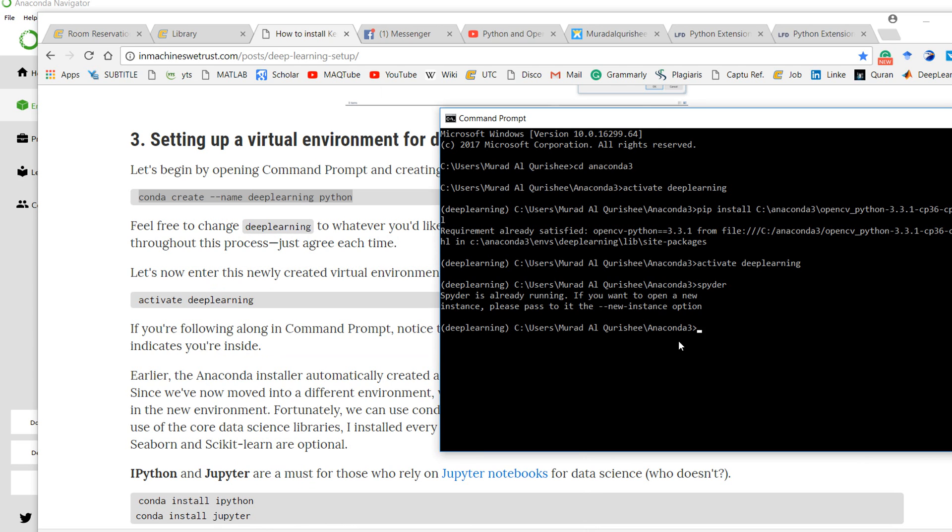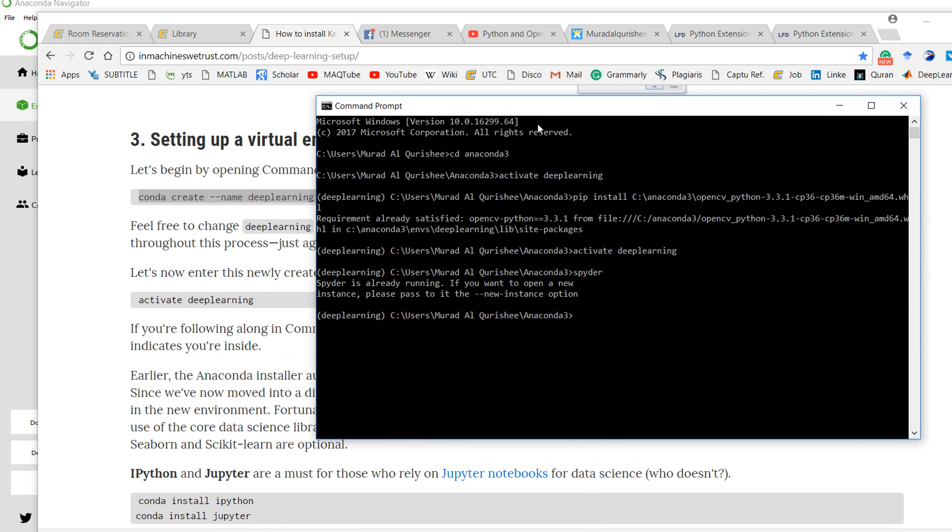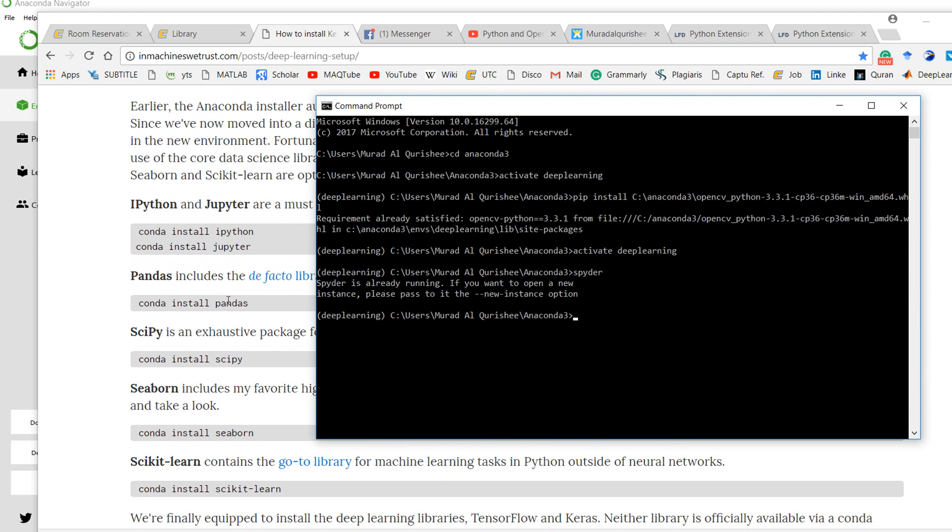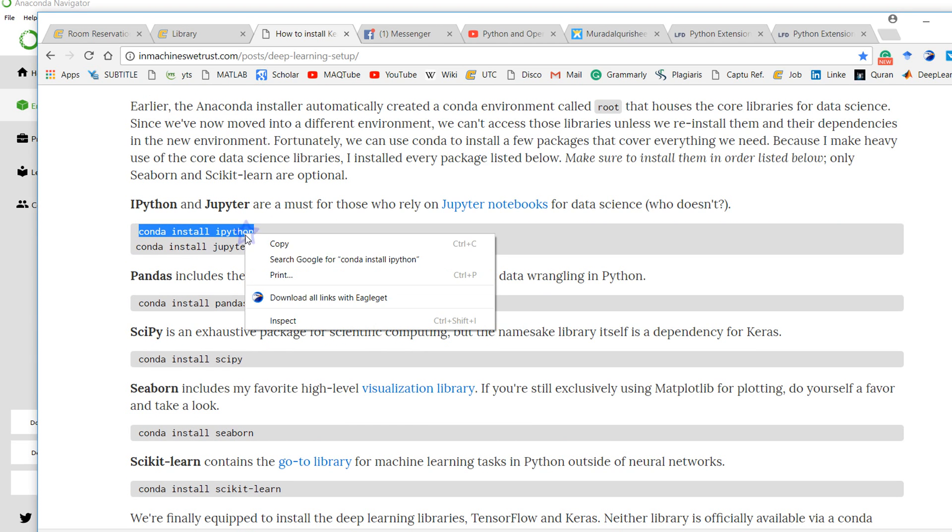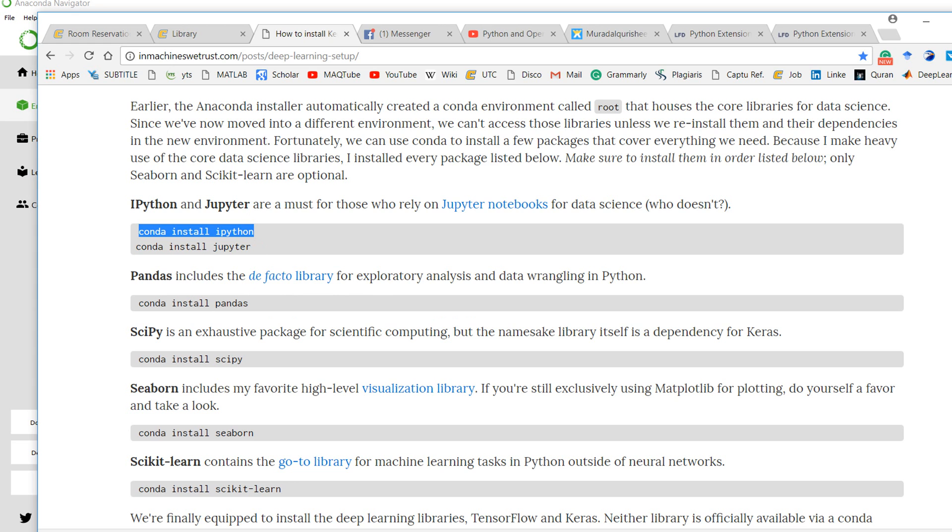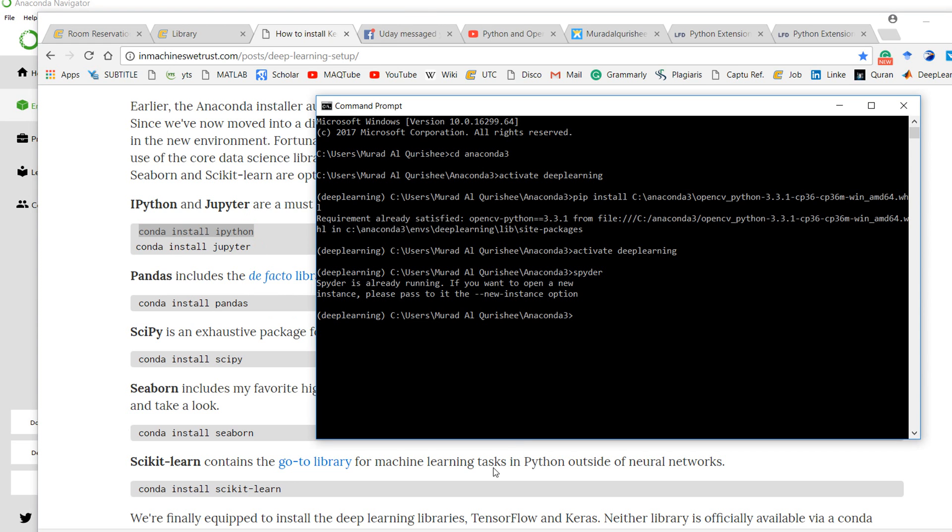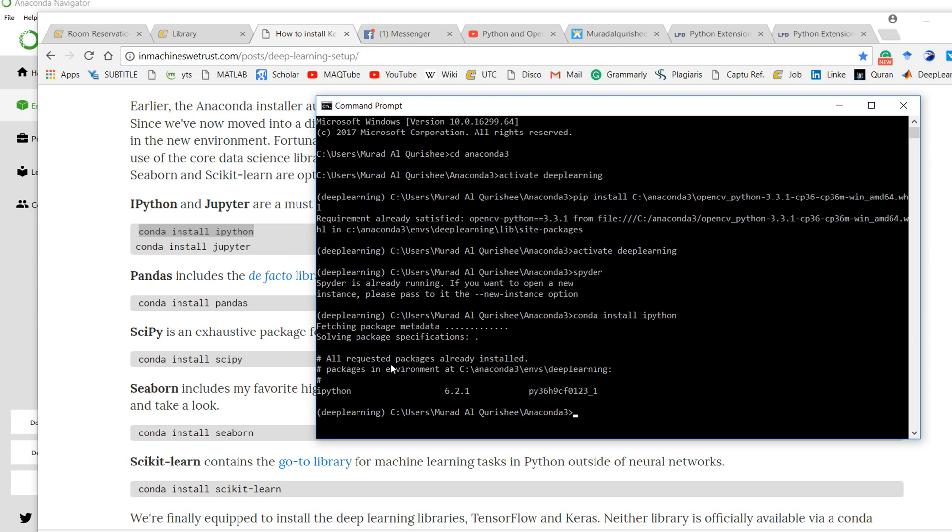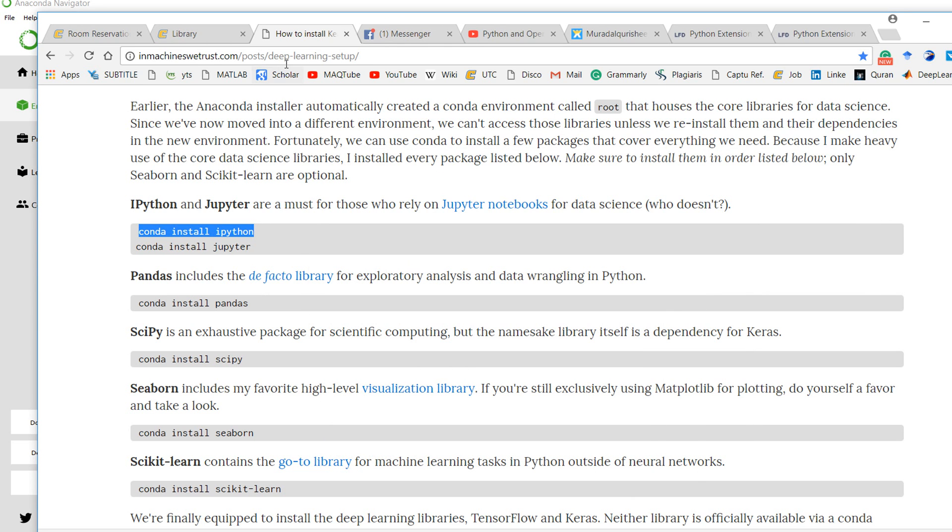If you want to know how to install Theano, TensorFlow, Keras, and Jupyter Python, all of these things are available here. Just copy it and paste in the command prompt and it will install everything. Since I've already installed all of this, it says everything is already installed.